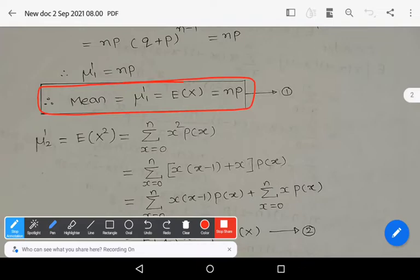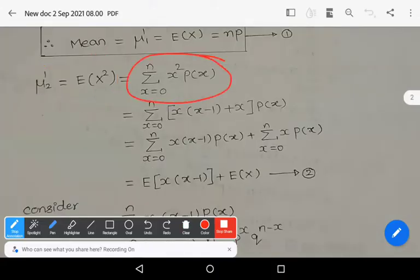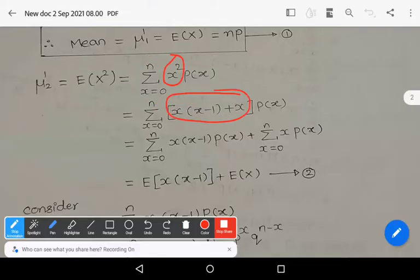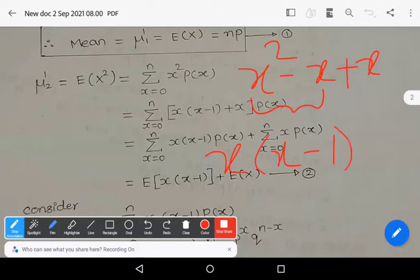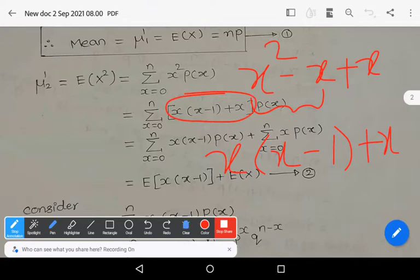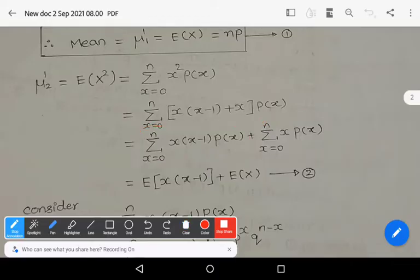Now for the second moment μ₂' = E(X²) = Σ(x=0 to N) x² * P(x). Here x² can be modified as x(x-1) + x. By making x common from the first two terms we get x(x-1) + x. Now split the summation: Σ x(x-1) * P(x) + Σ x * P(x). The second term is E(X), and the first term is E[X(X-1)].